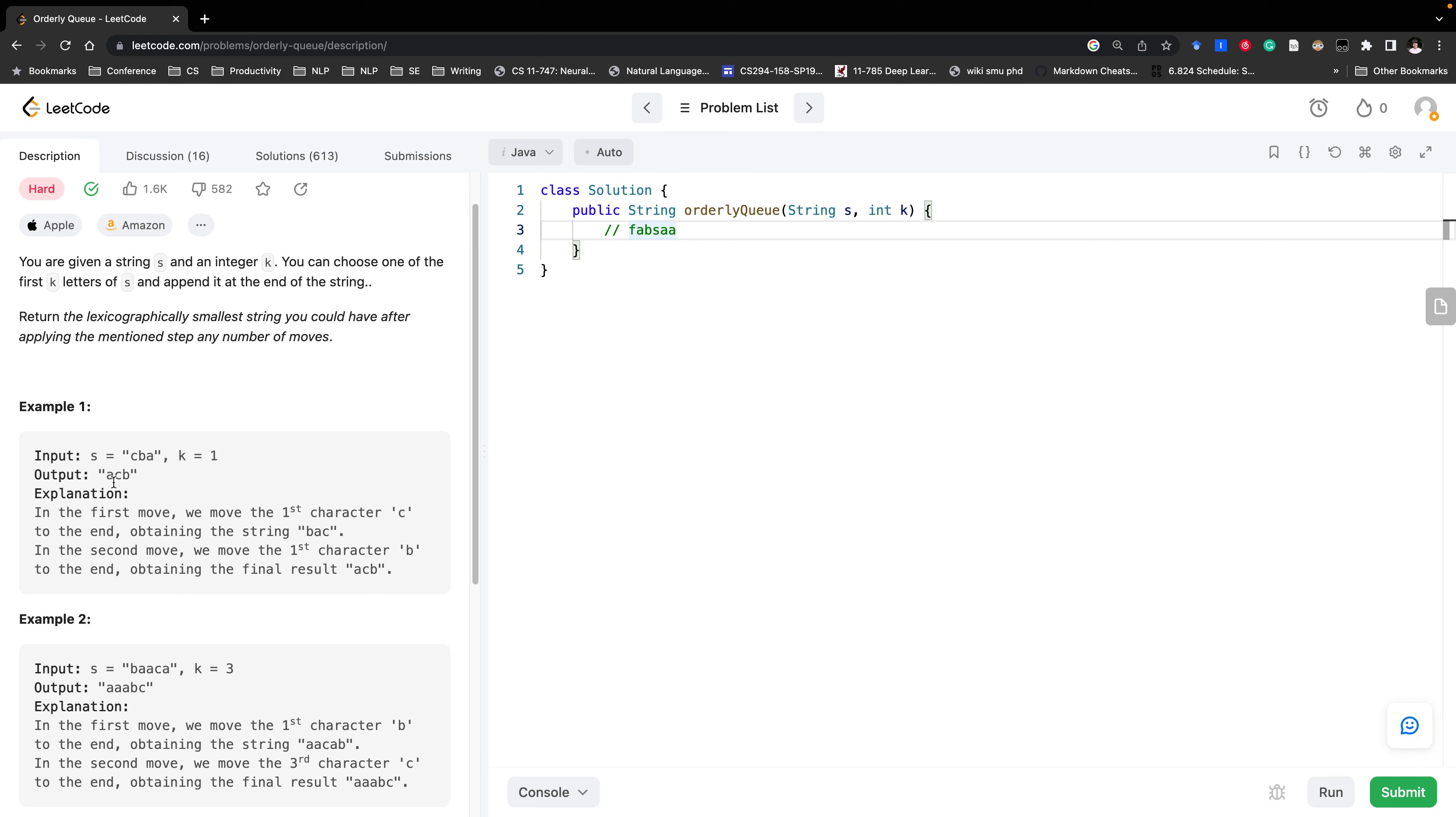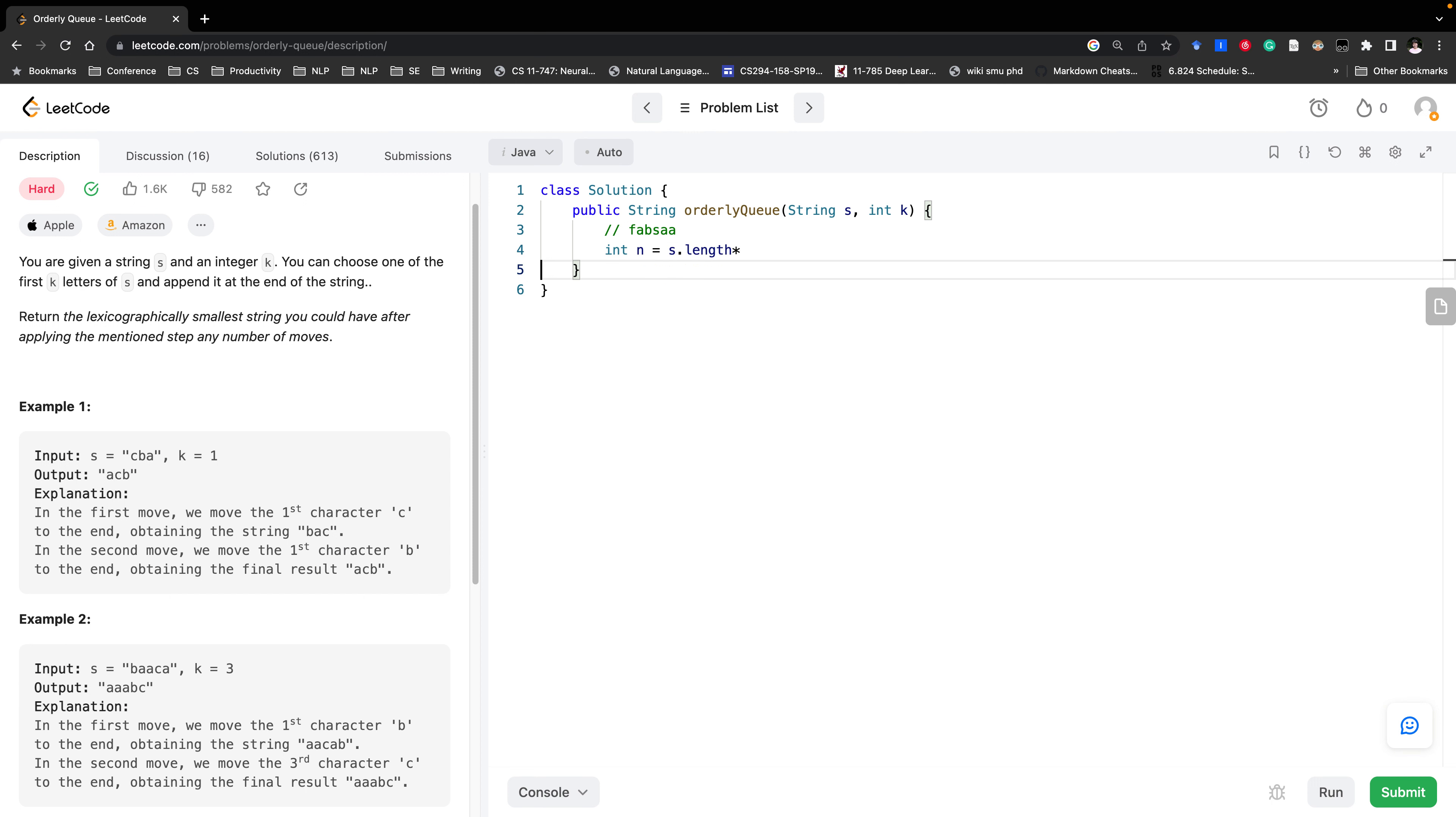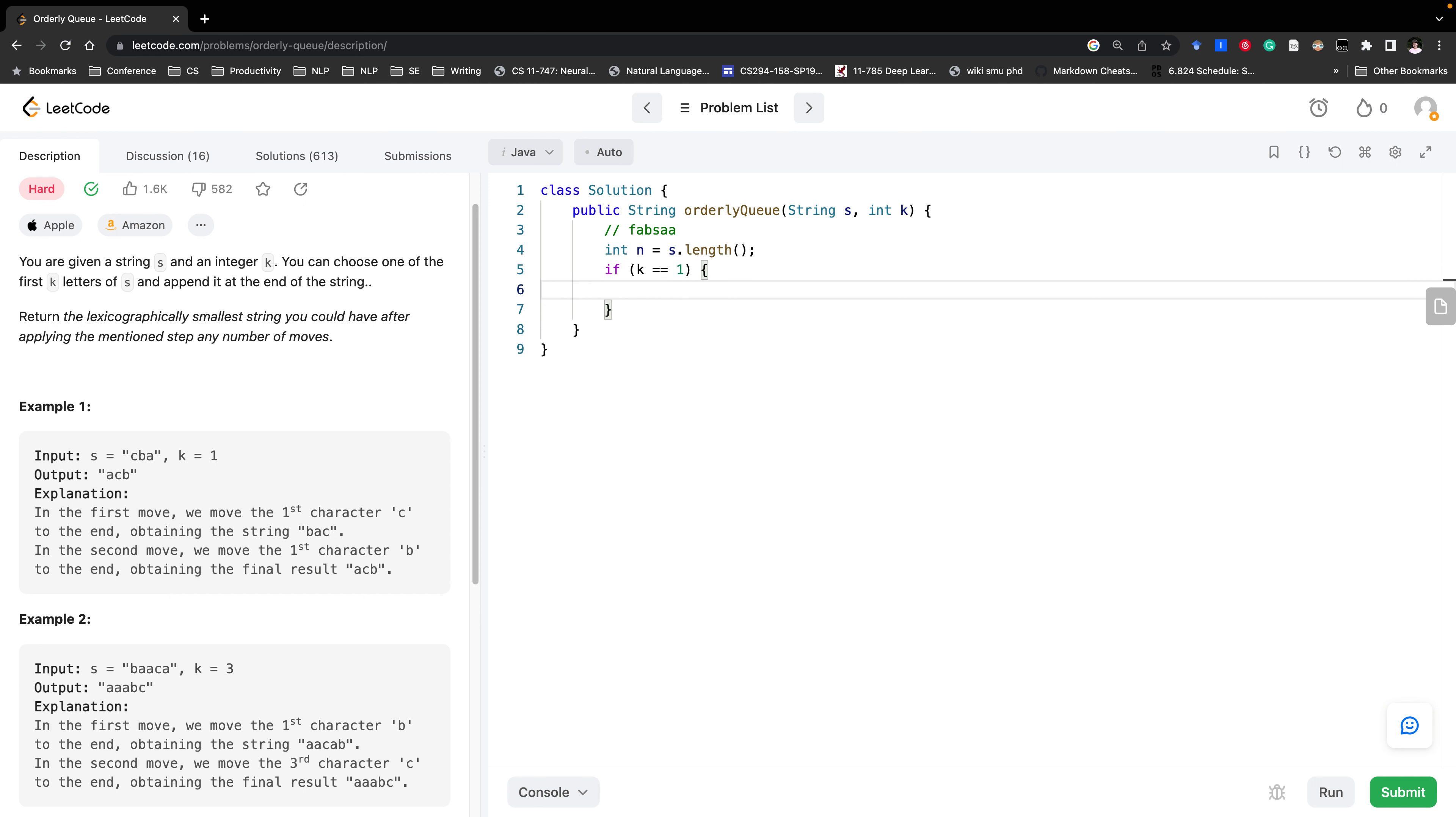try to append the first character to the end. So that's the two cases. So now we know how to solve this question. So get the length. And then we have two cases, two scenarios. When k equal to one we should do something. And when k greater or equal than two we can just return the overall lexicographically smallest one.